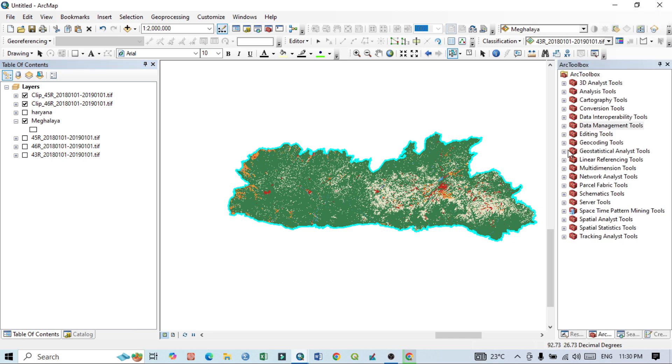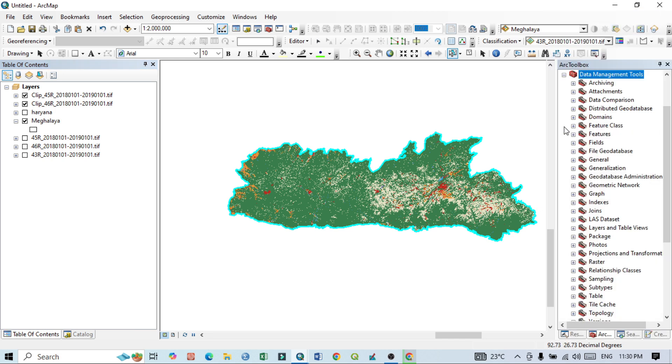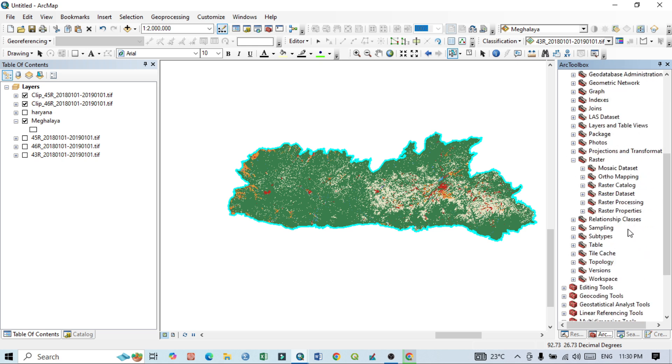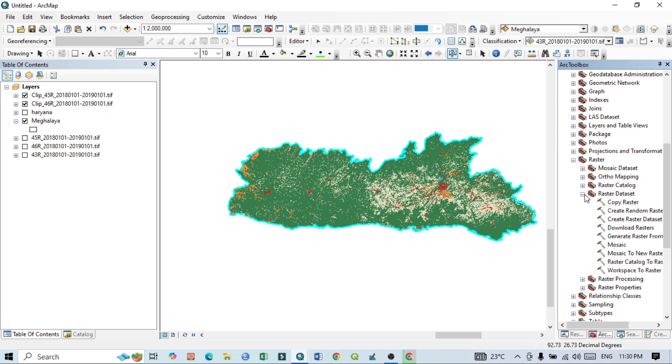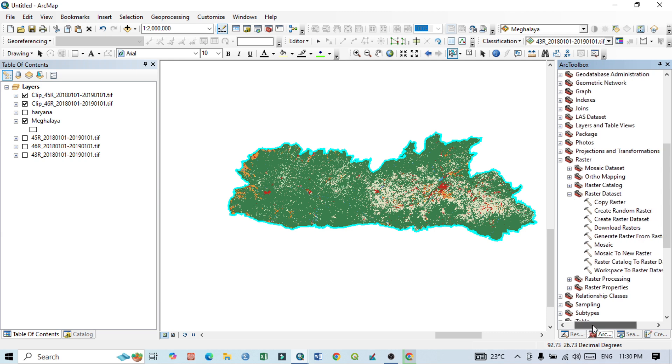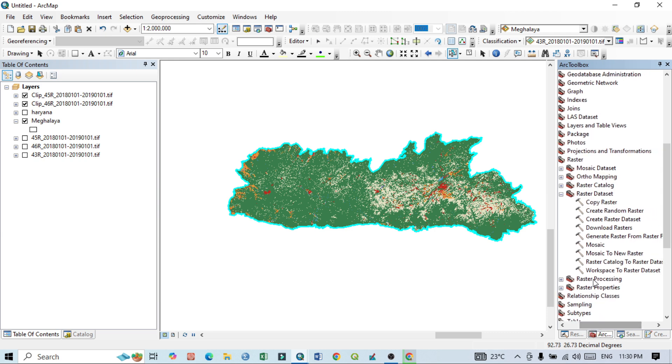So for that, go to the Data Management Tool. Within this Data Management Tool, go to Raster. Here you can see the raster data set, and within this raster data set you can see Mosaic and Mosaic to New Raster.